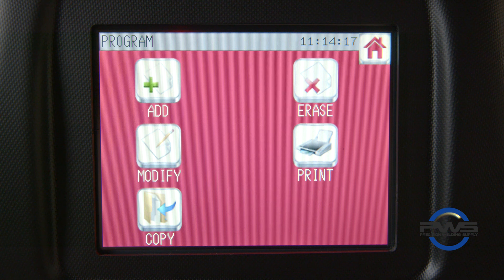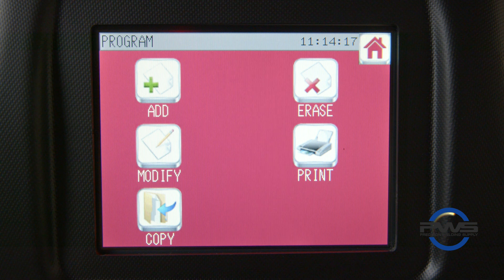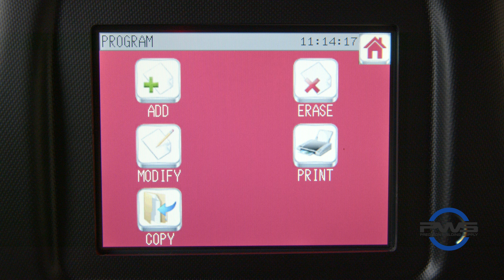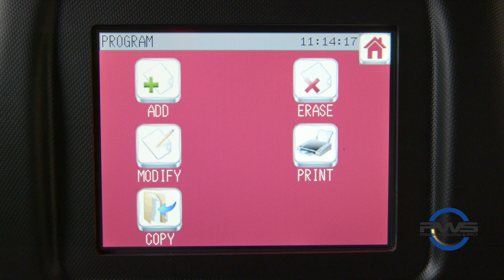In this menu we can add, modify, copy, erase, or print a program. To continue with creating a new program, we select the add icon.